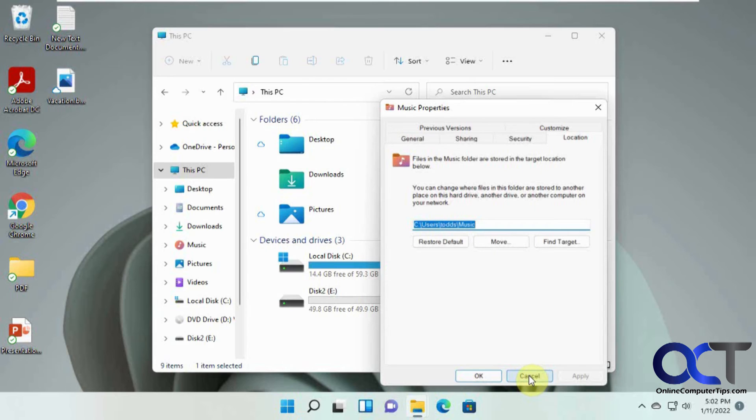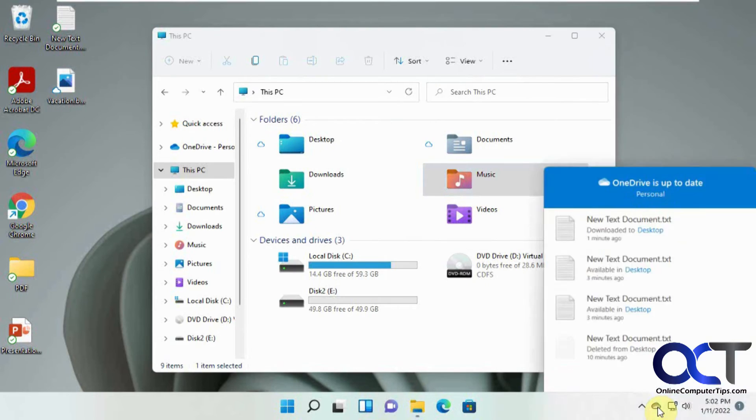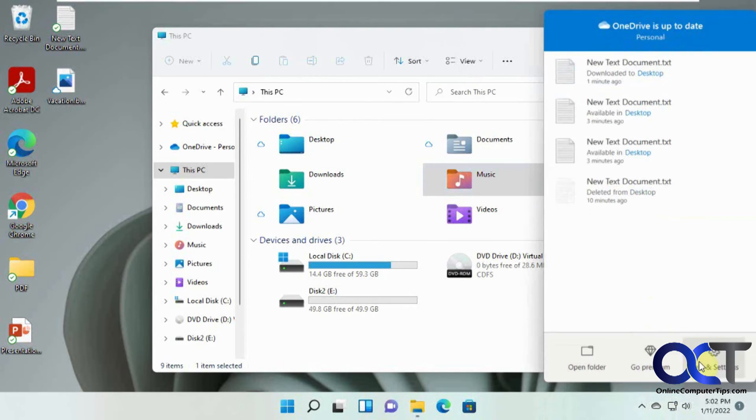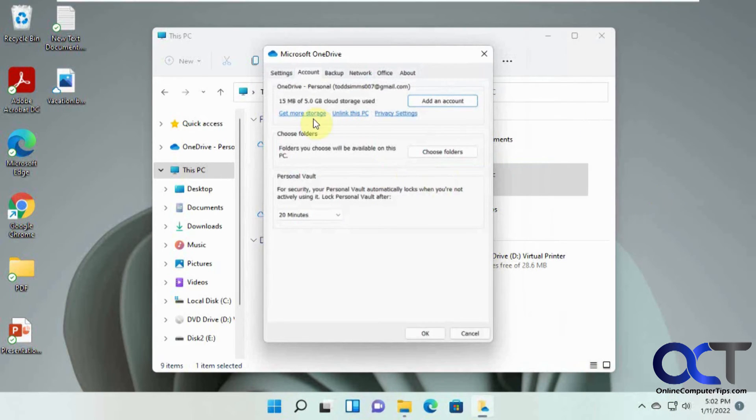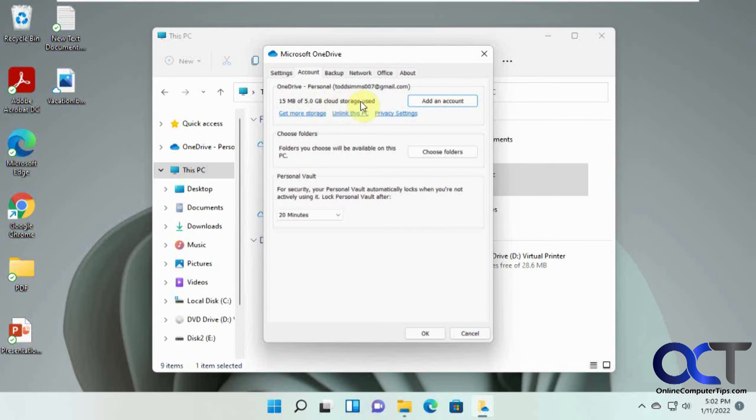But you'll know that, you know, if you get the advanced or the pay for version, you'll have some additional options. And then you'll also see here too under settings. Using 15 megabytes of the five gigabytes cloud storage. So you get the five gigabytes.